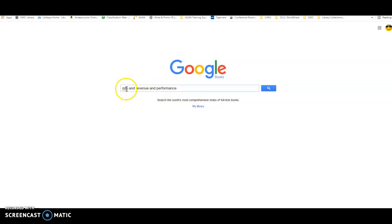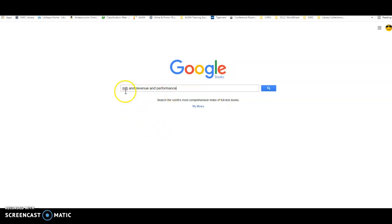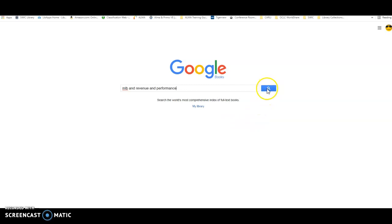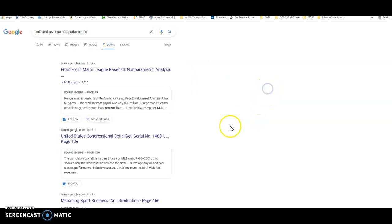And what I'm doing is trying to build almost like an equation to tell Google Books I want a book that has MLB mentioned, the word REVENUE mentioned, and the word PERFORMANCE mentioned. After I type that in, I just click on the little magnifying glass to search.